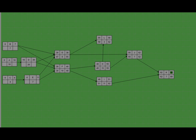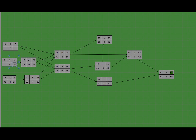Task E feeds task G and task F, so the minimum of the two is 30, and 30 minus 7 gives us 23. For task D, it feeds task G and task F, so we find the minimum of the two, which is 30, and 30 minus 20 gives us 10. For task C, it feeds task E, so the late finish for task C is 23 minus 4, which is 17. Here we have 10. Task B feeds task G and task F.